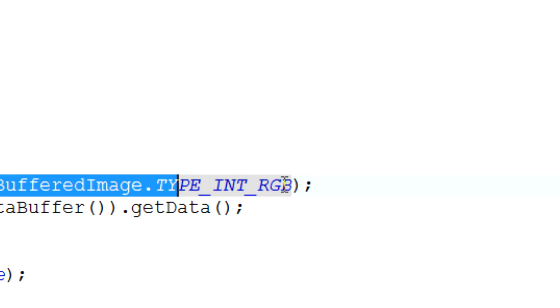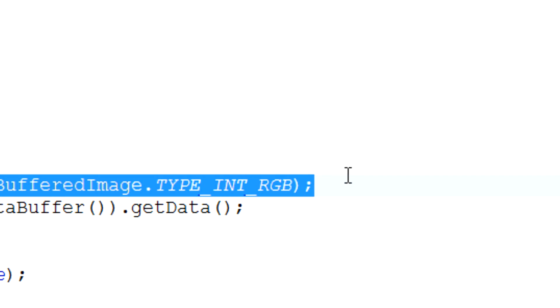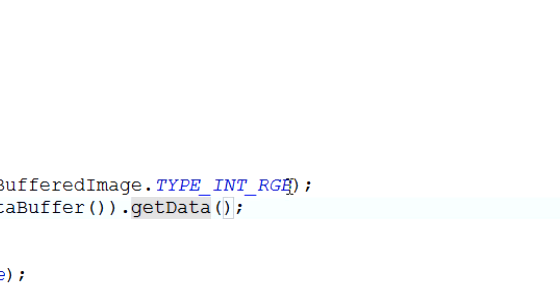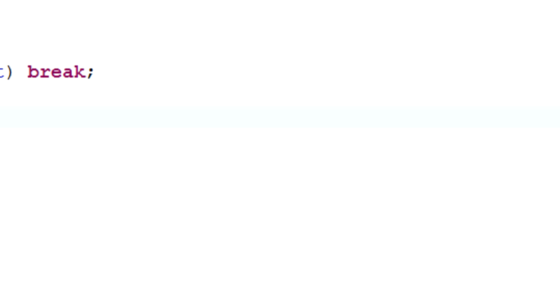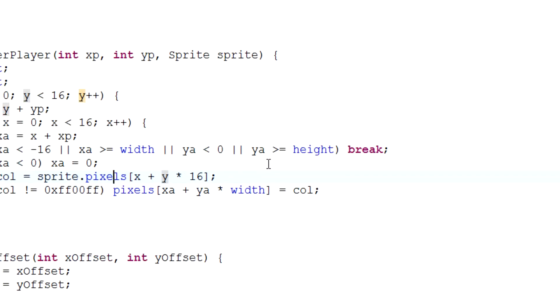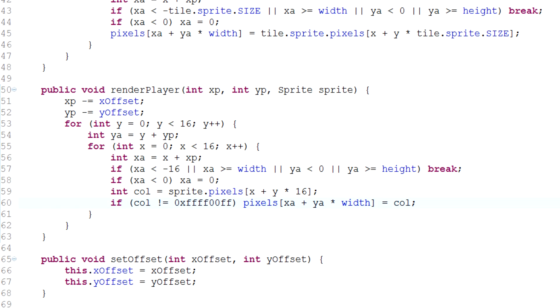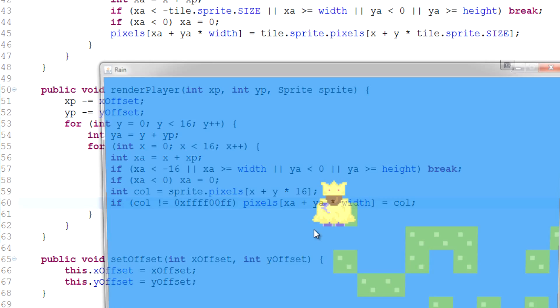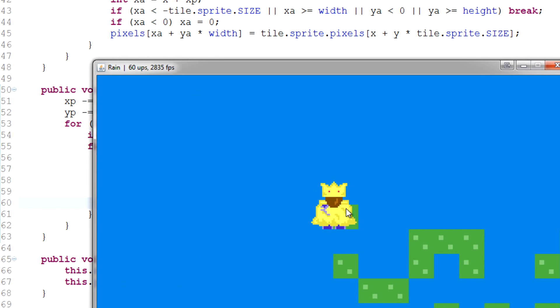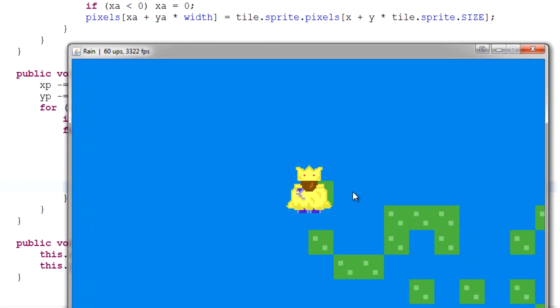Because of that, we need to compensate and simply add an FF out front—0xFFFF0000FF. That'll actually, as you can see, get rid of the pink and create an awesome king Cherno sprite.